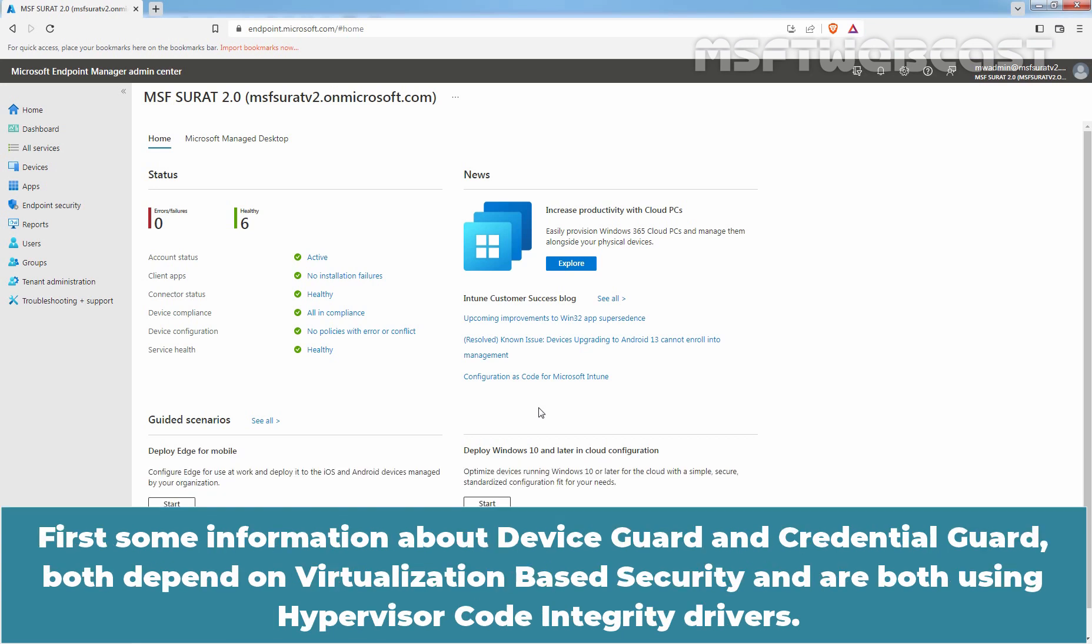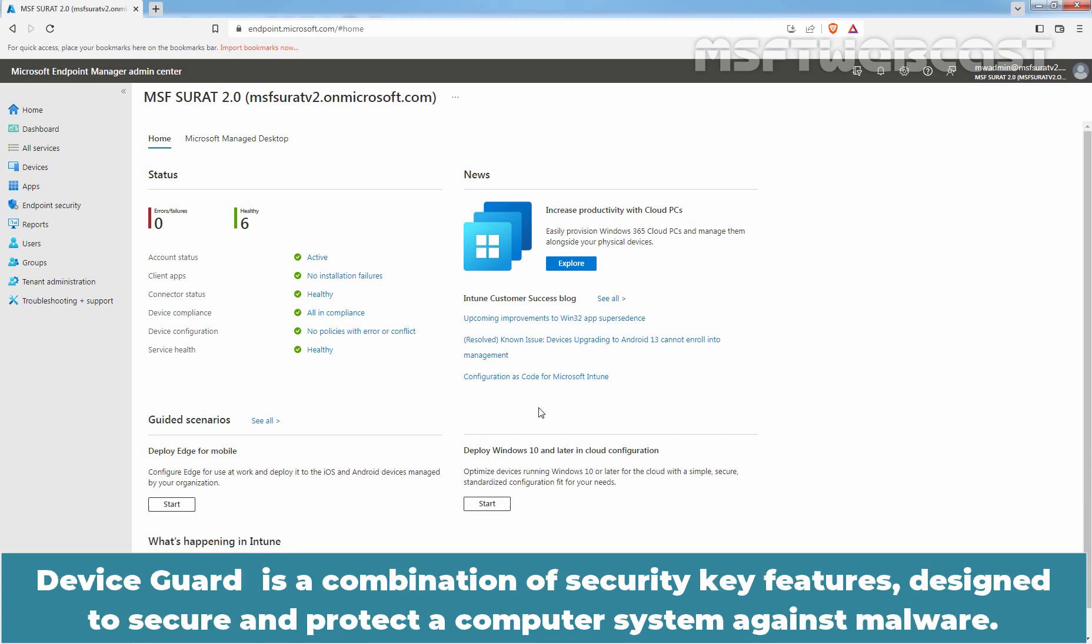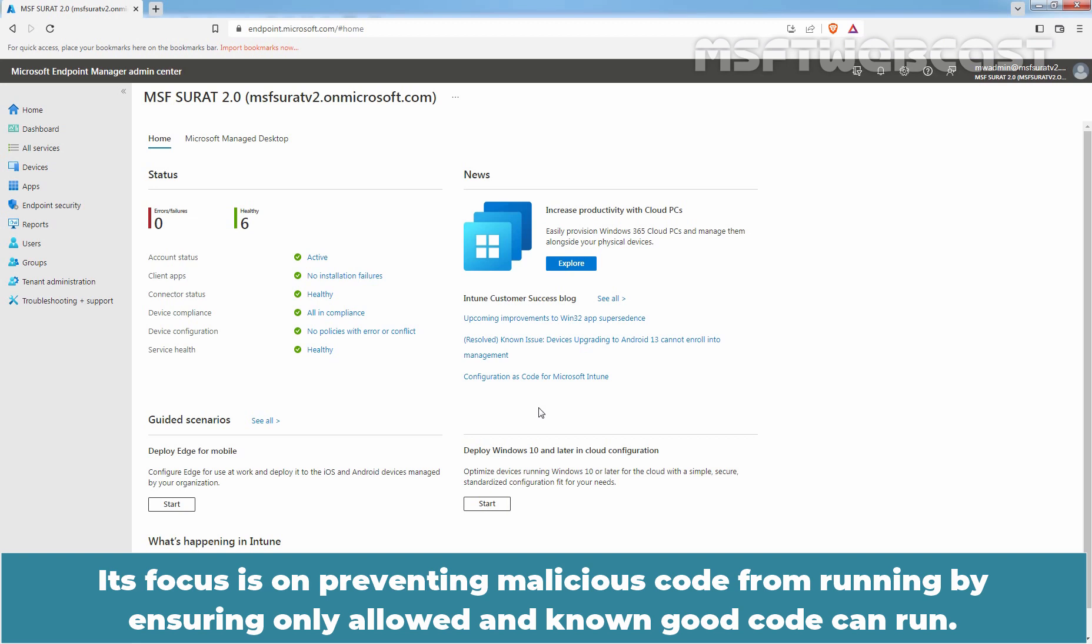First, some information about Device Guard and Credential Guard. Both depend on virtualization-based security and are both using hypervisor code integrity drivers. Device Guard is a combination of security key features designed to secure and protect a computer system against malware. Its focus is on preventing malicious code from running by ensuring only allowed and known code can run.